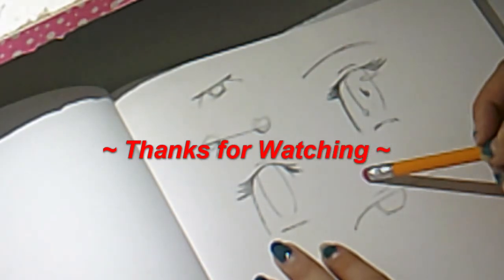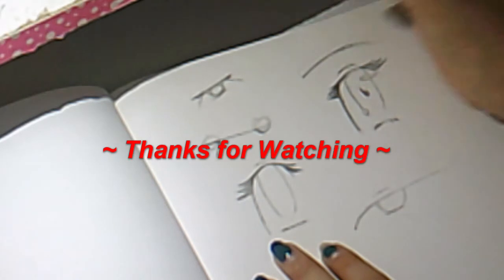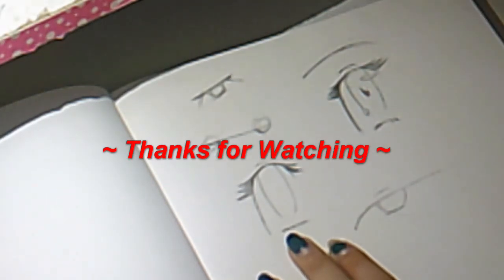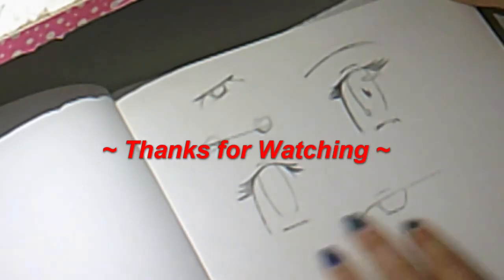Thank you for watching. Until the next artastic video, bye!